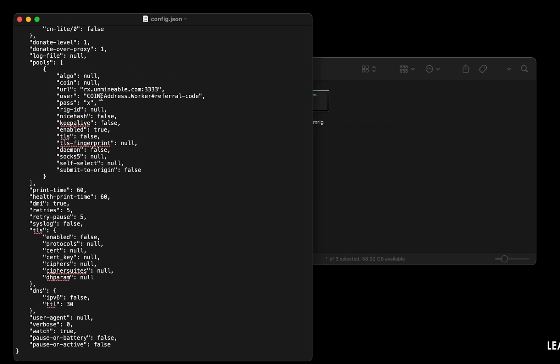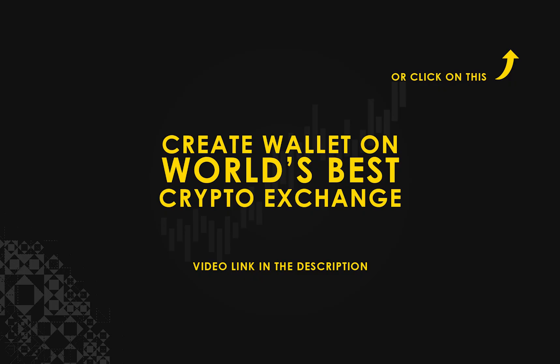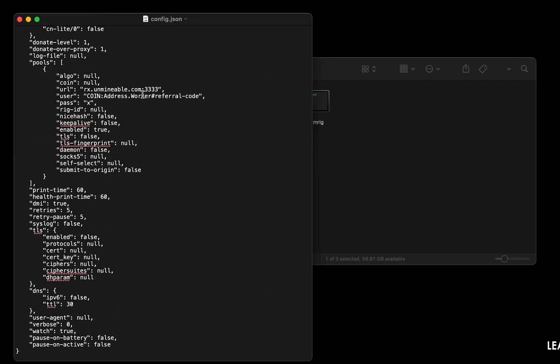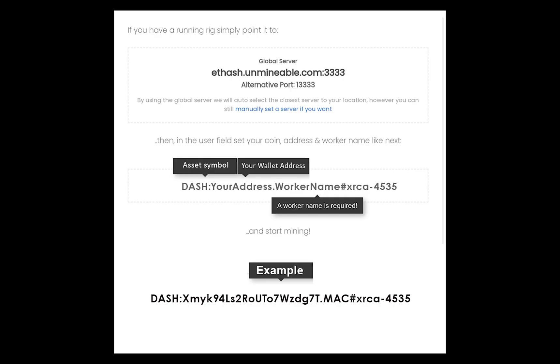Copy and paste your Dash wallet address here. If you don't have a wallet, check the video link in the description for creating a wallet on the world's best crypto exchange. Name your worker here and make sure the data is in this format.